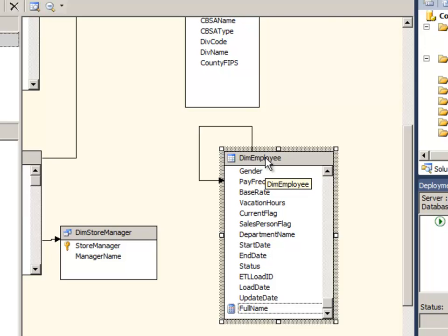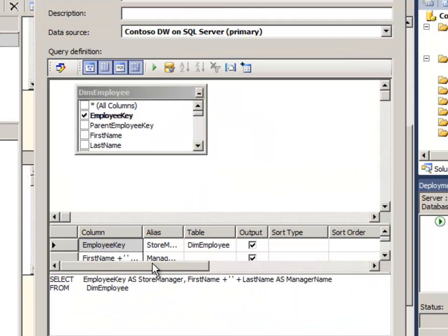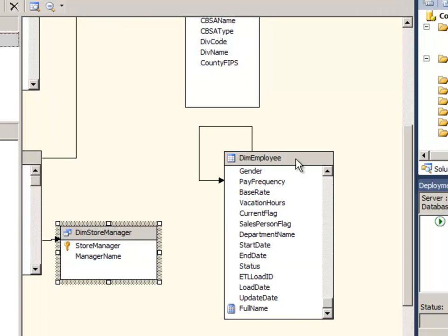When the query is run against the data source, if you trace the database you would see that something very similar to what's happening with the named query is actually happening. So the DSV is going to take your named calculation and kind of append it to the select list and pass that through to the database.